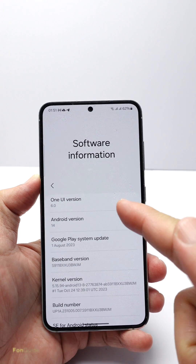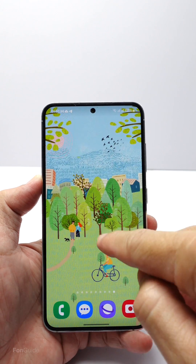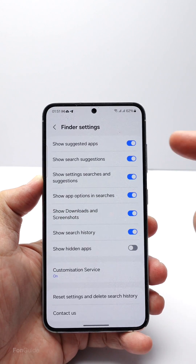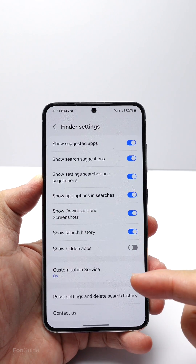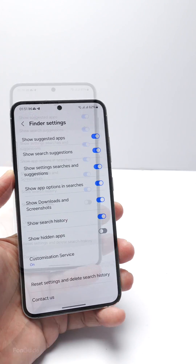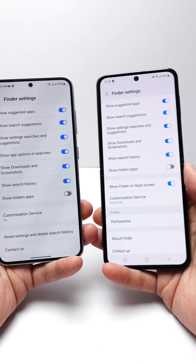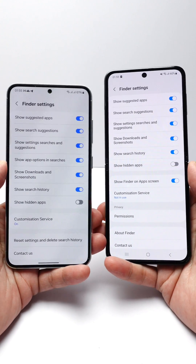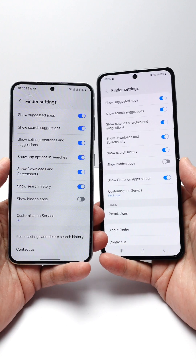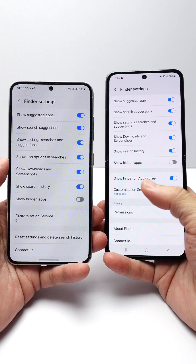If you have updated your Galaxy S23 to One UI 6.0, you might notice that the option to add the Finder shortcut to the app drawer or home screen has been removed. Let me show you what I mean. This is my Galaxy S23 running One UI 6.0, and this is my Z Flip 5 running One UI 5.1.1.